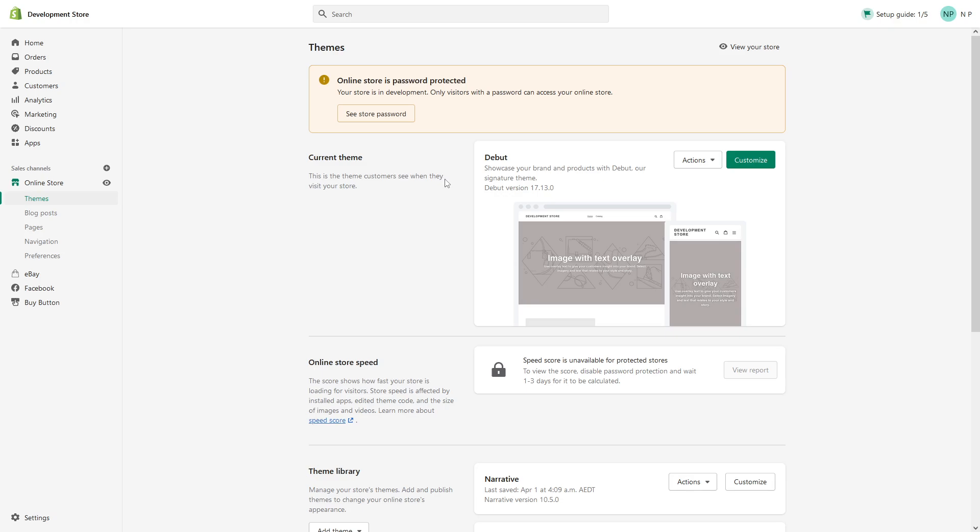In this video, I will show you how to change your font in Shopify. First of all, you have to be logged into your admin panel. Then look for online store and click on themes.